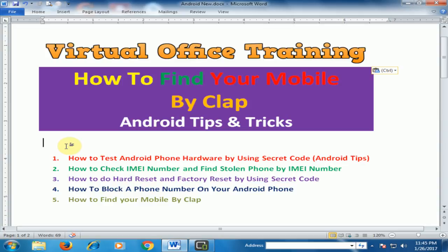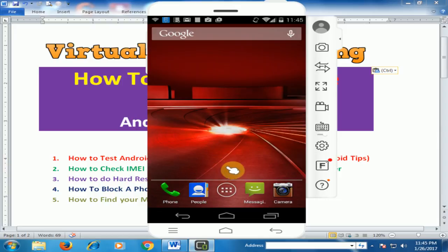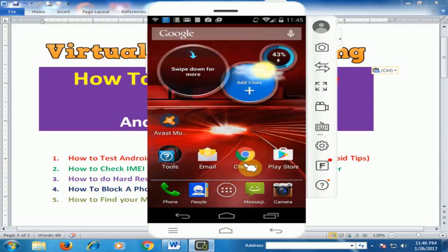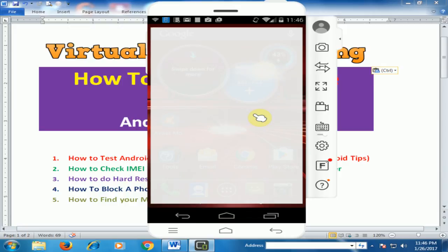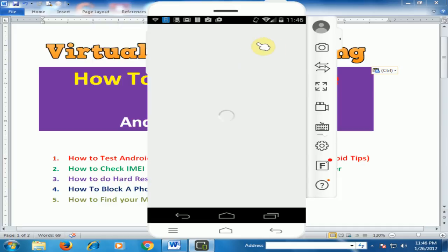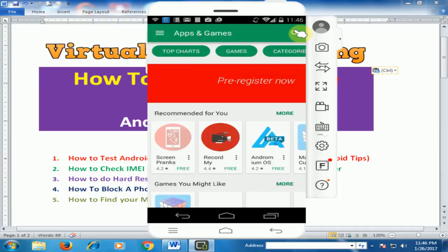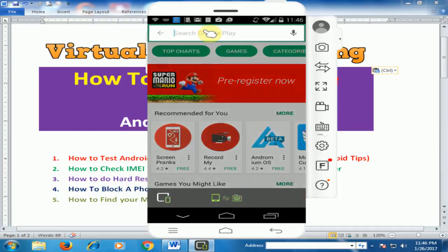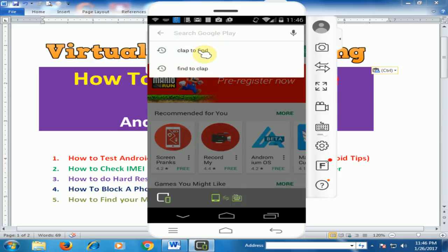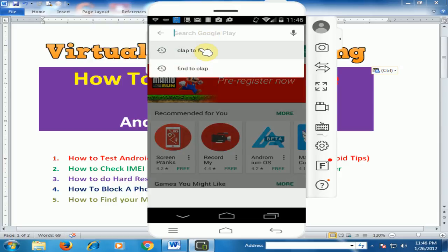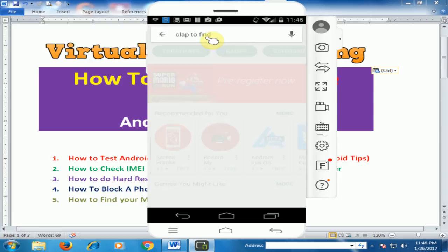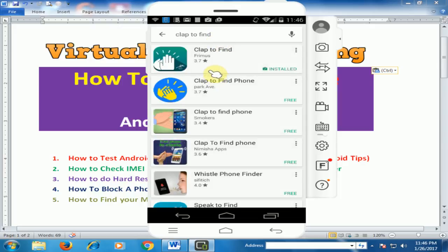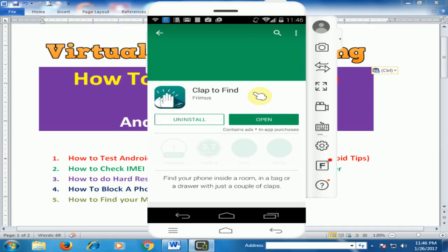There is one application. If you have installed this application you can find your mobile by clapping. Let's move to the Android screen. If I go to the Play Store, I have to find this application which is Clap to Find. Just type clap to find. I have installed this application. After installing, just click open.